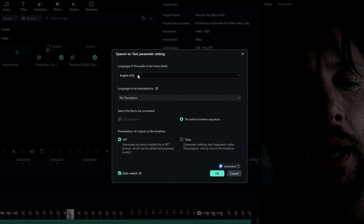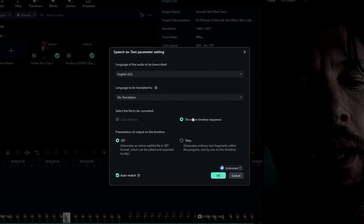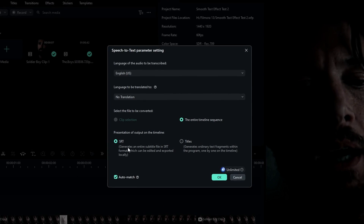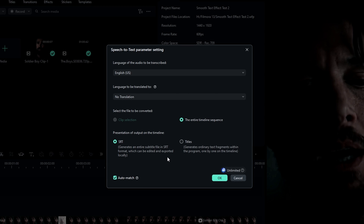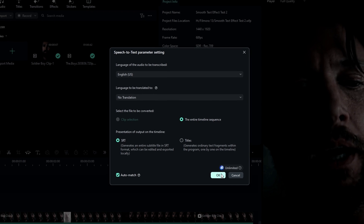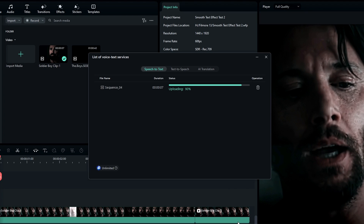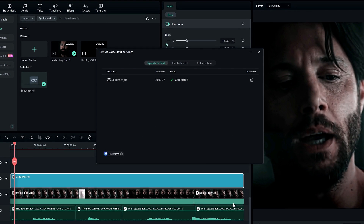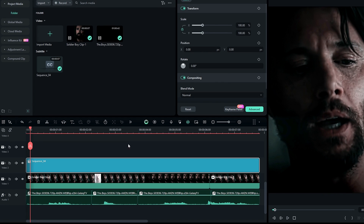Then you can select the language and other settings you like. After finishing the process, you can close this window. And here we have our caption layer.